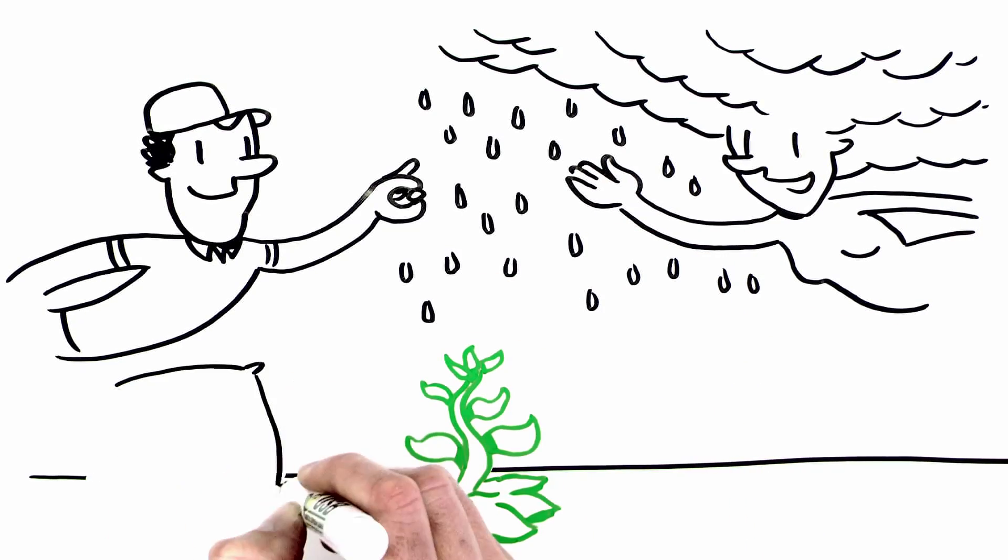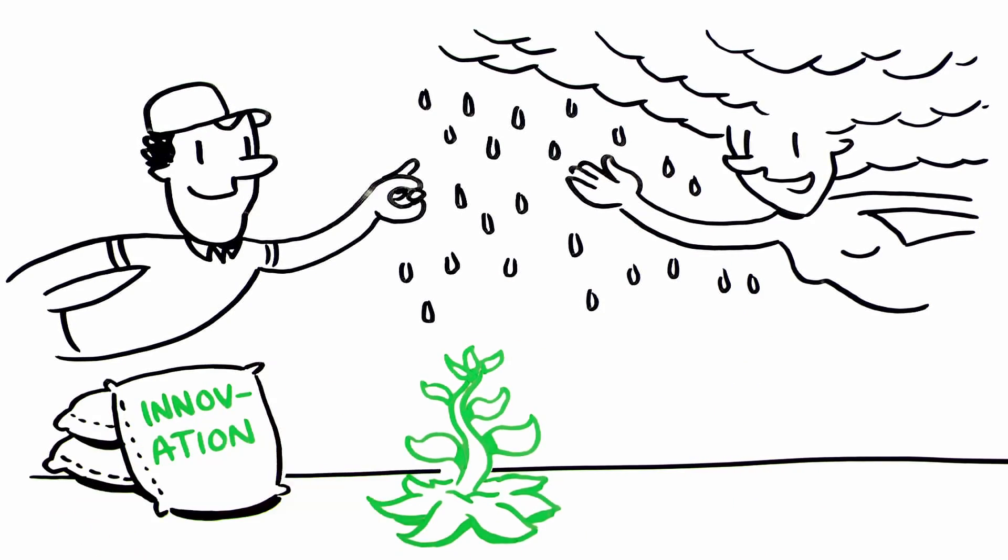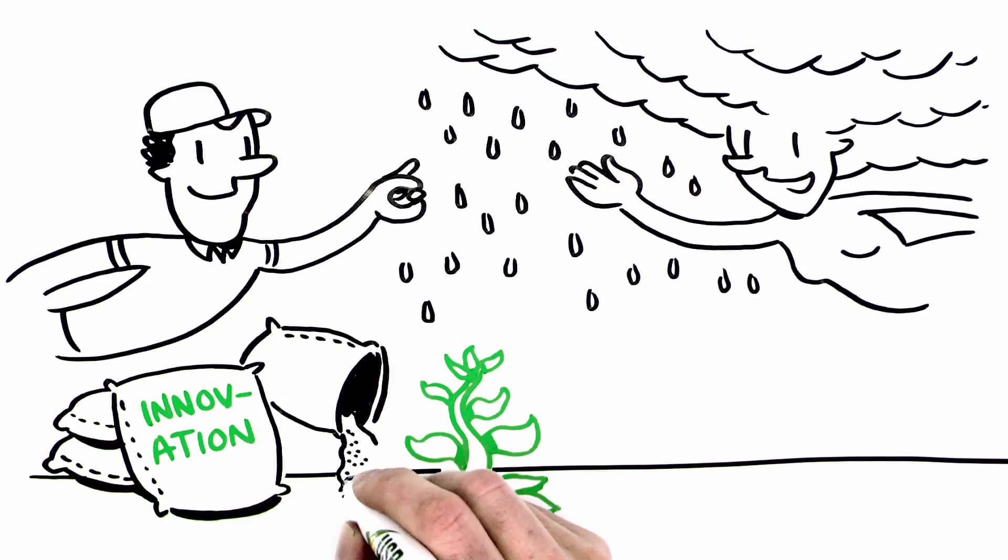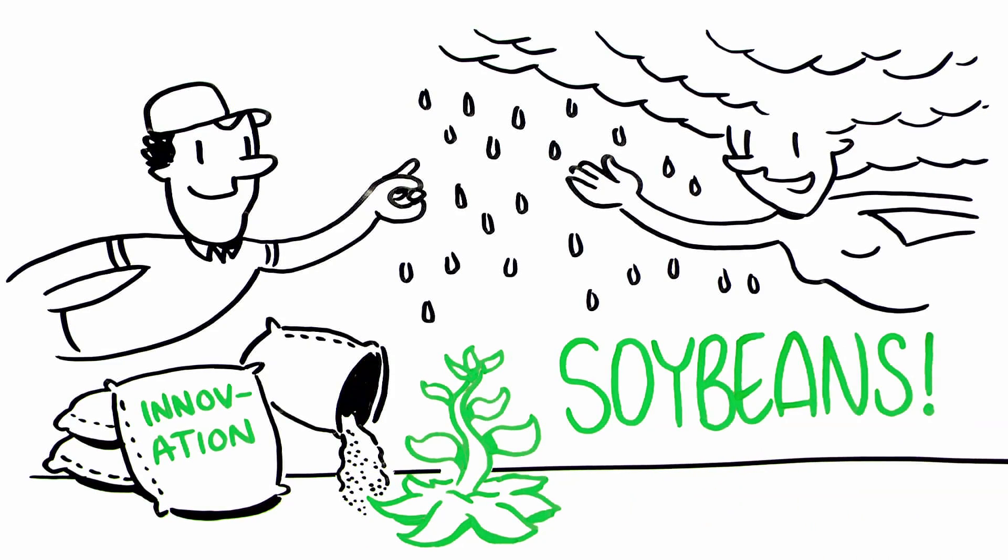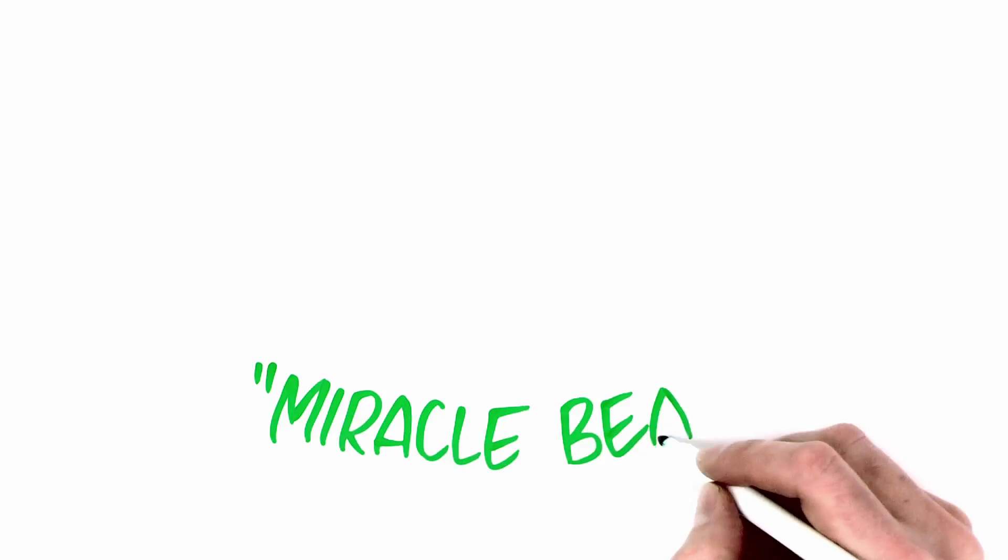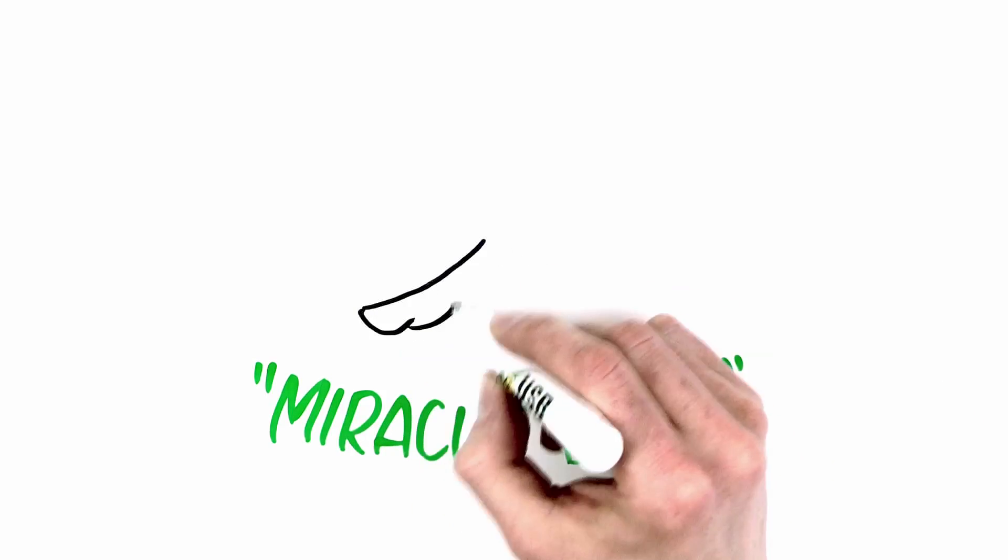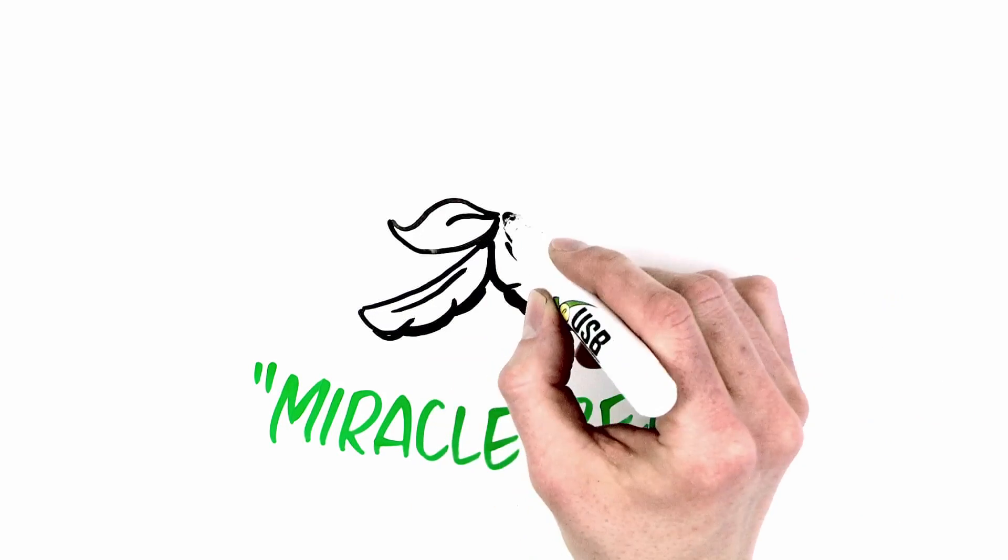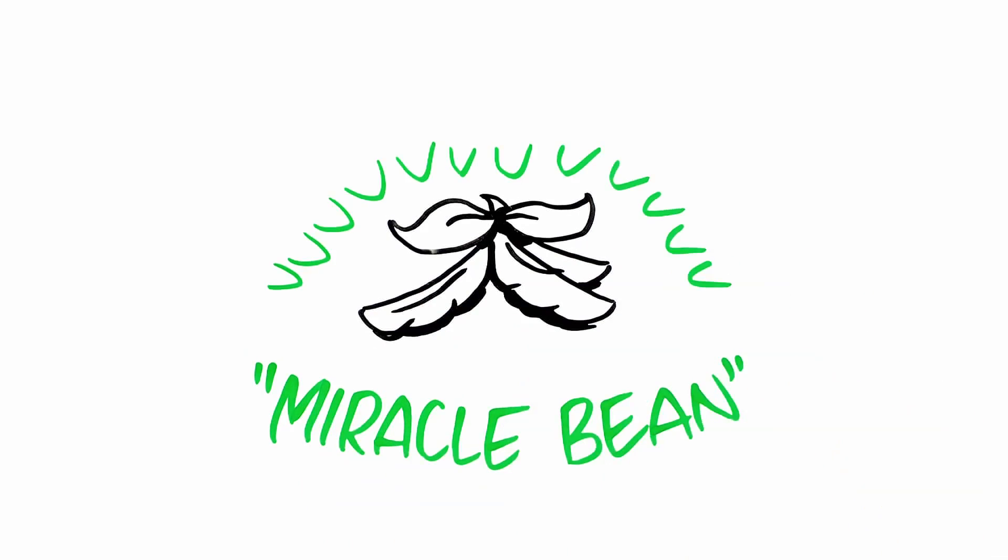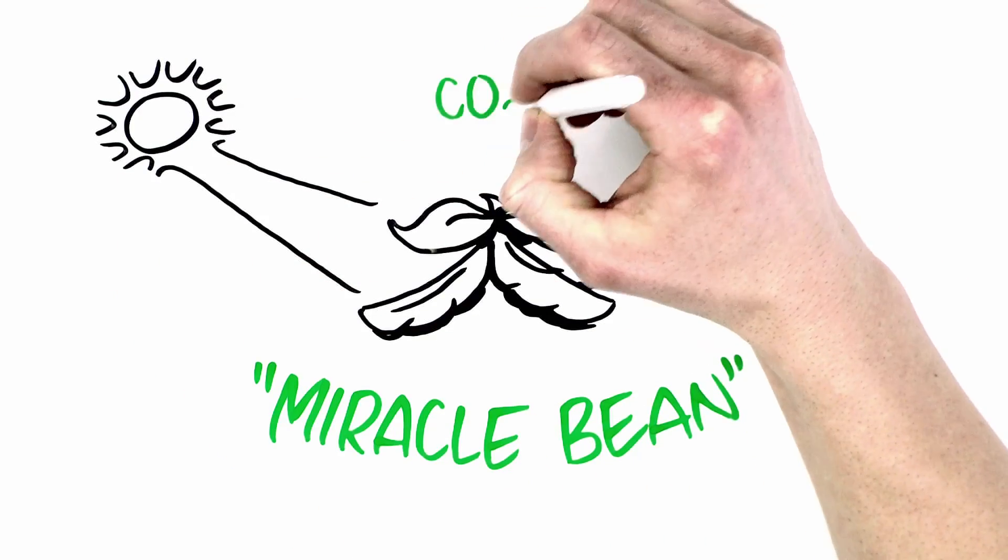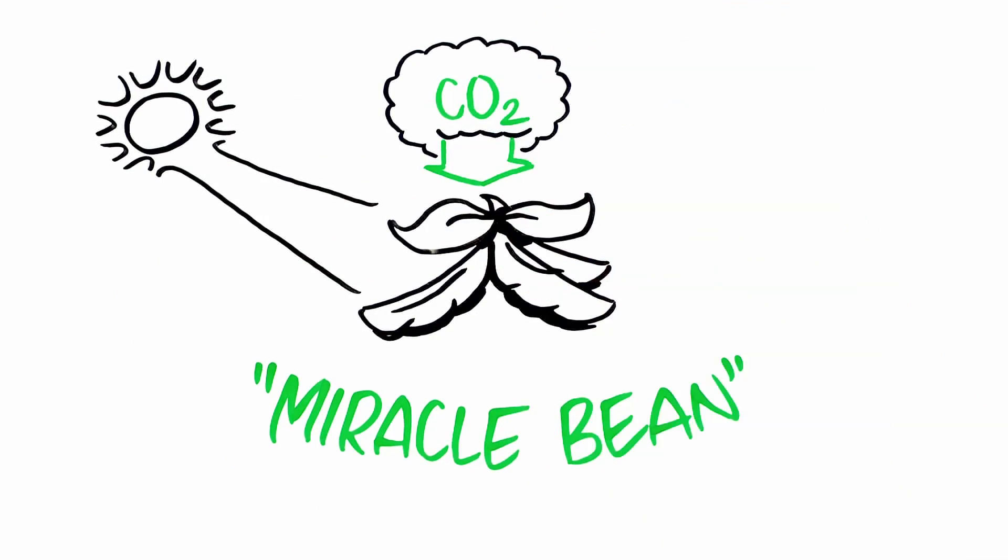Pour in today's innovation and see the solutions grow before your eyes. Soybeans, often called the miracle bean, pack a lot of power into a tiny little pod. They harvest energy from the sun and capture carbon from the atmosphere.